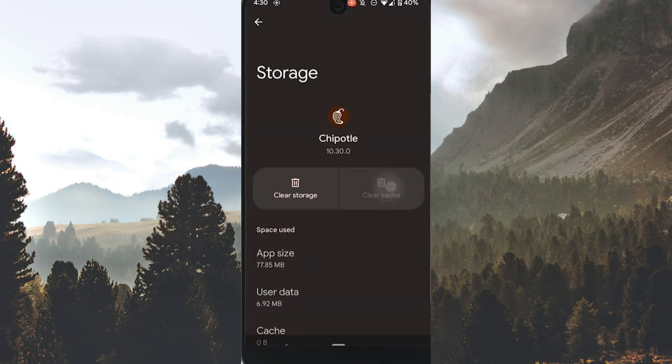Now go back to the device home screen and tap the Chipotle app to open and try to use it, seeing if the changes you have done have fixed the issue. Hopefully it has fixed the issue and you are now good to go.